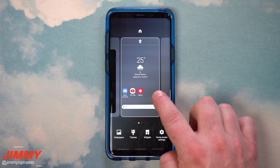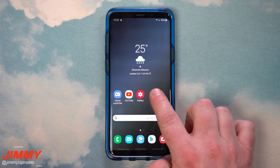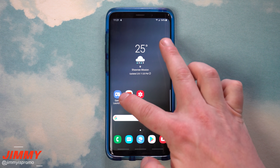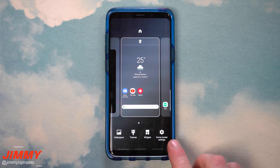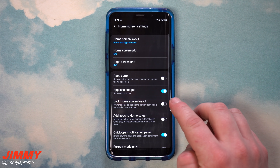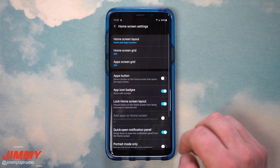If you press and hold anywhere on an empty area of your home screen, it'll take you to the edit screen. The other way is by doing a simple pinch to zoom on any home screen. Then you'll have the option called home screen settings, and inside there you'll see the option called lock home screen layout.